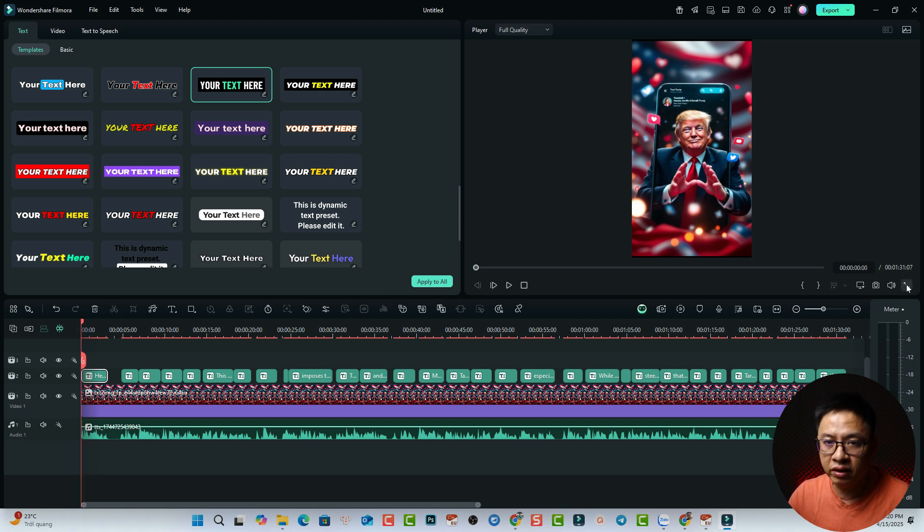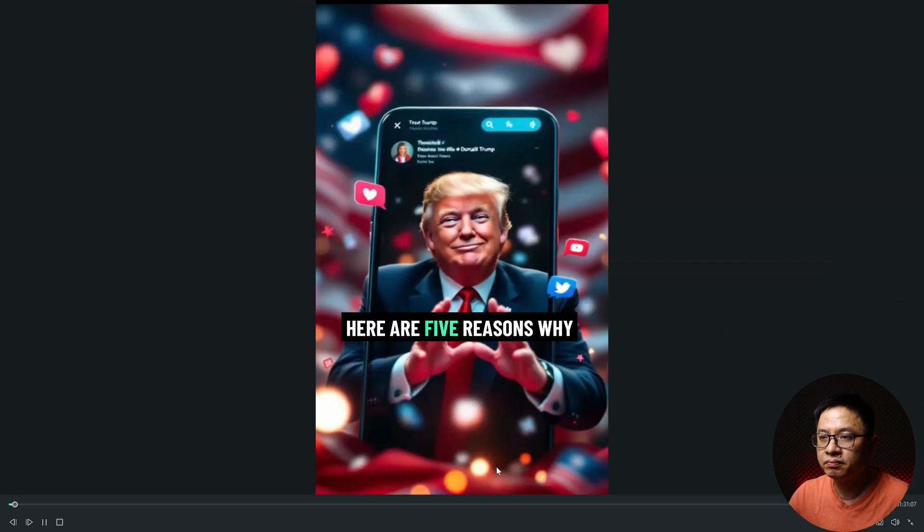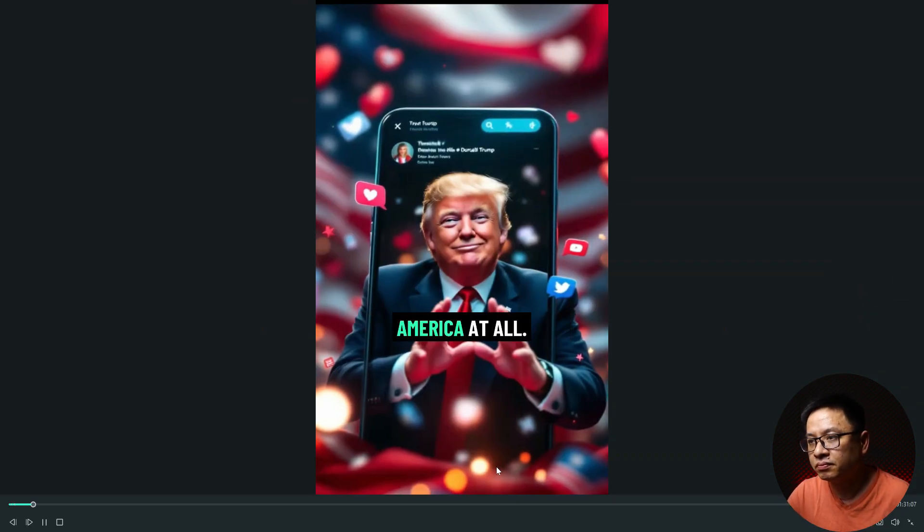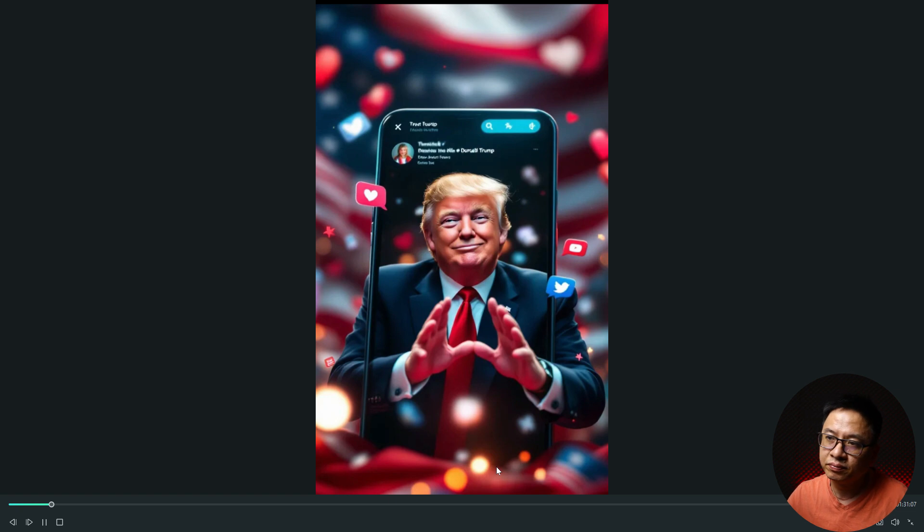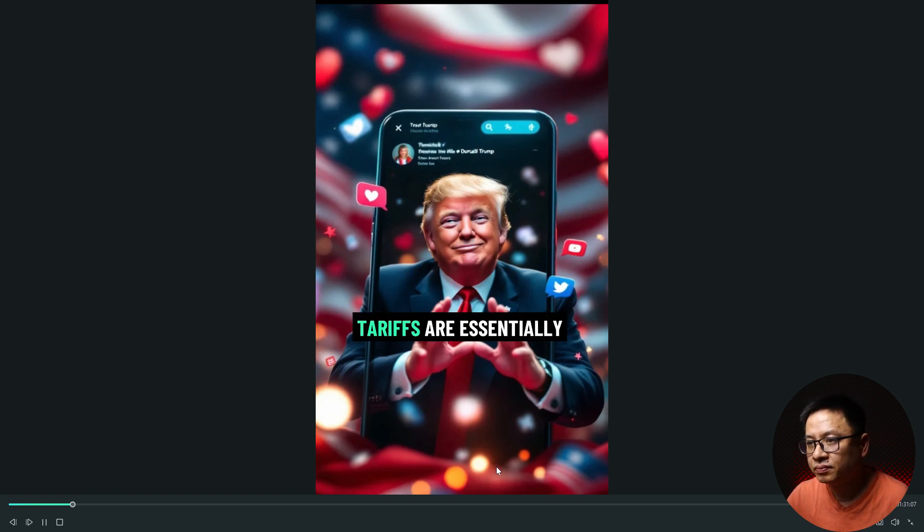Let's review it in full screen. Here are five reasons why tariffs are not good for America at all. One, higher prices for consumers. Tariff.